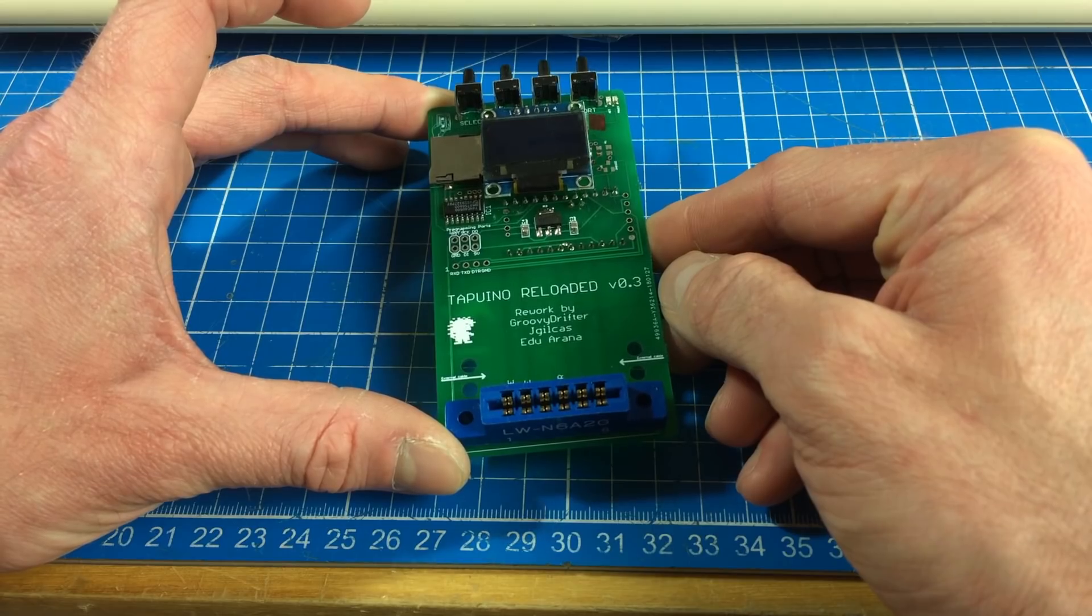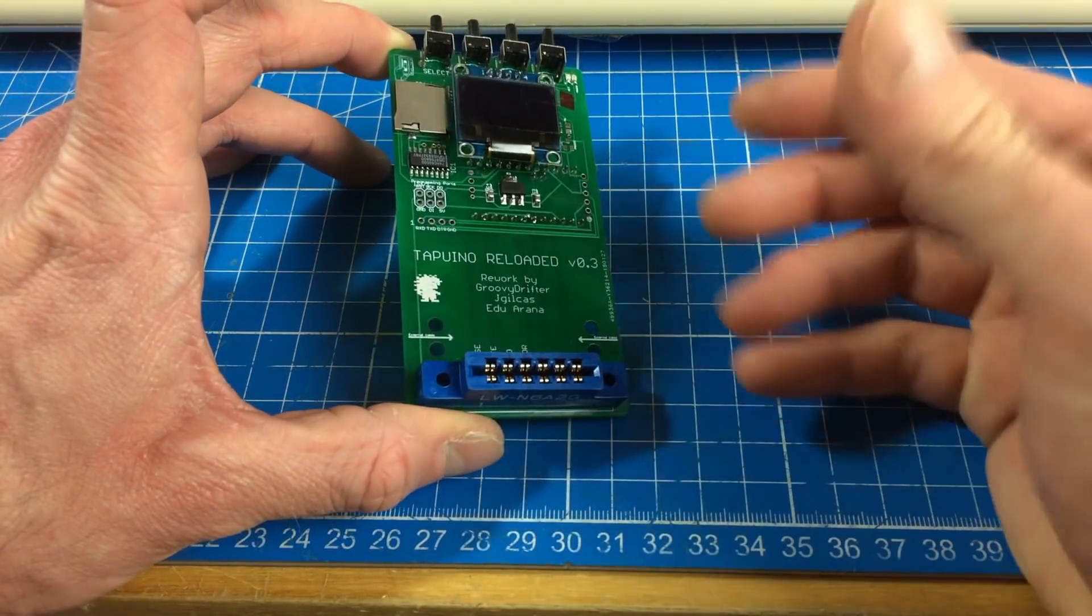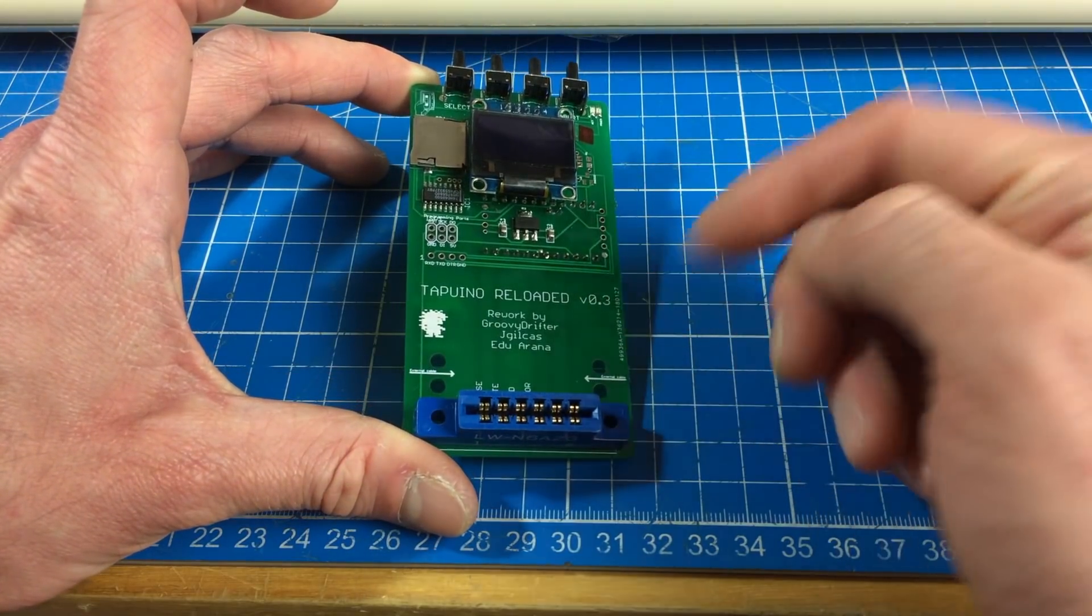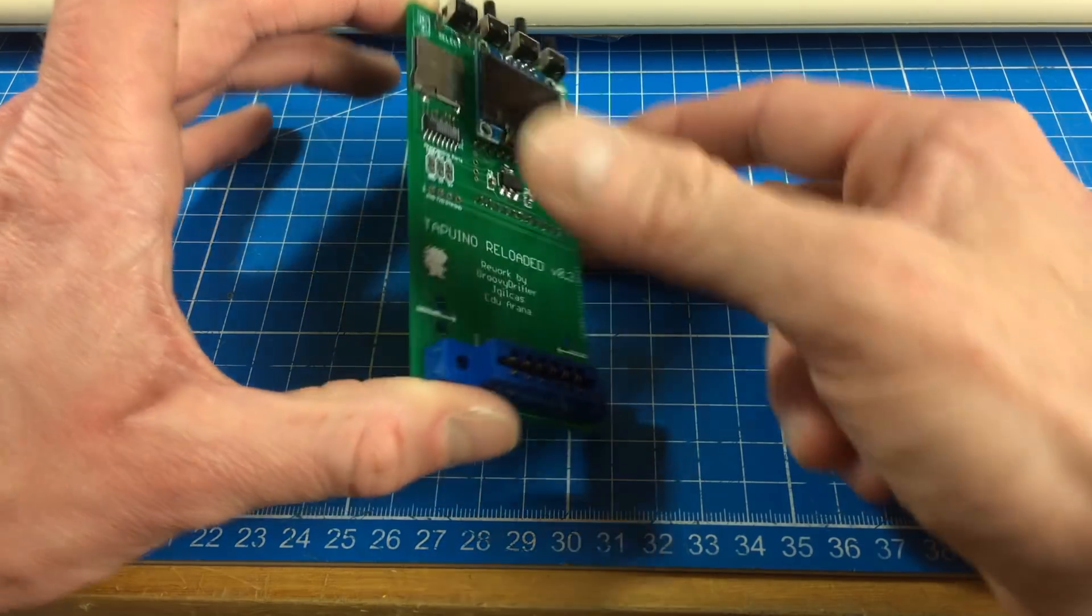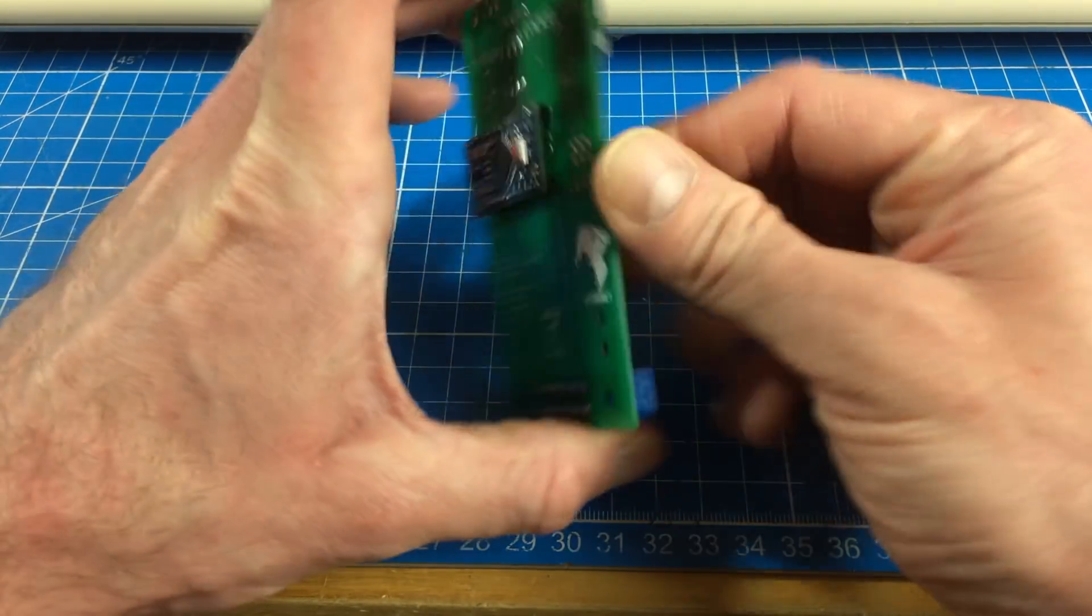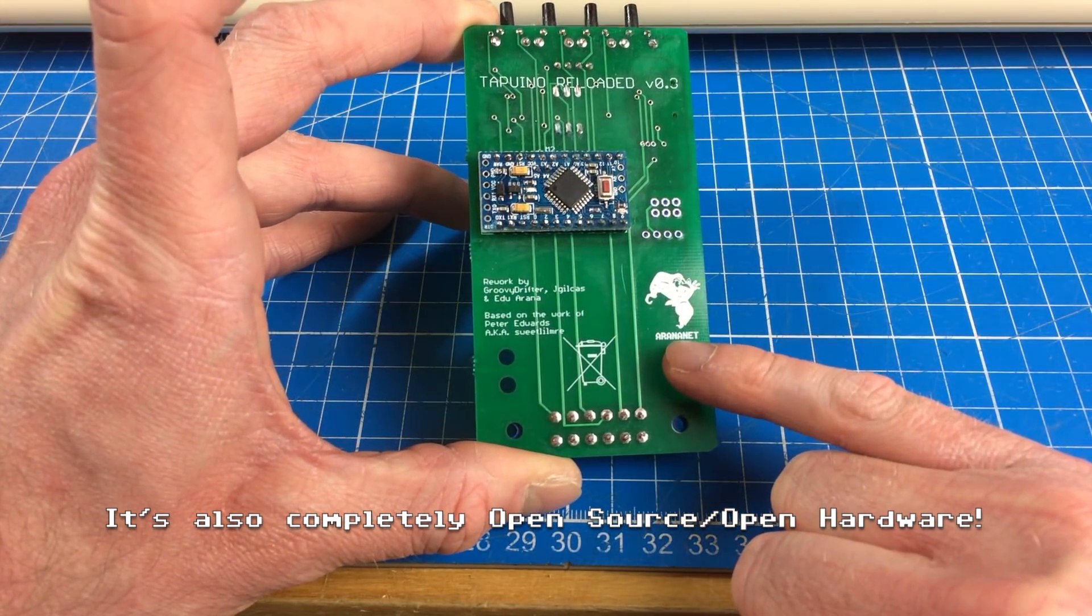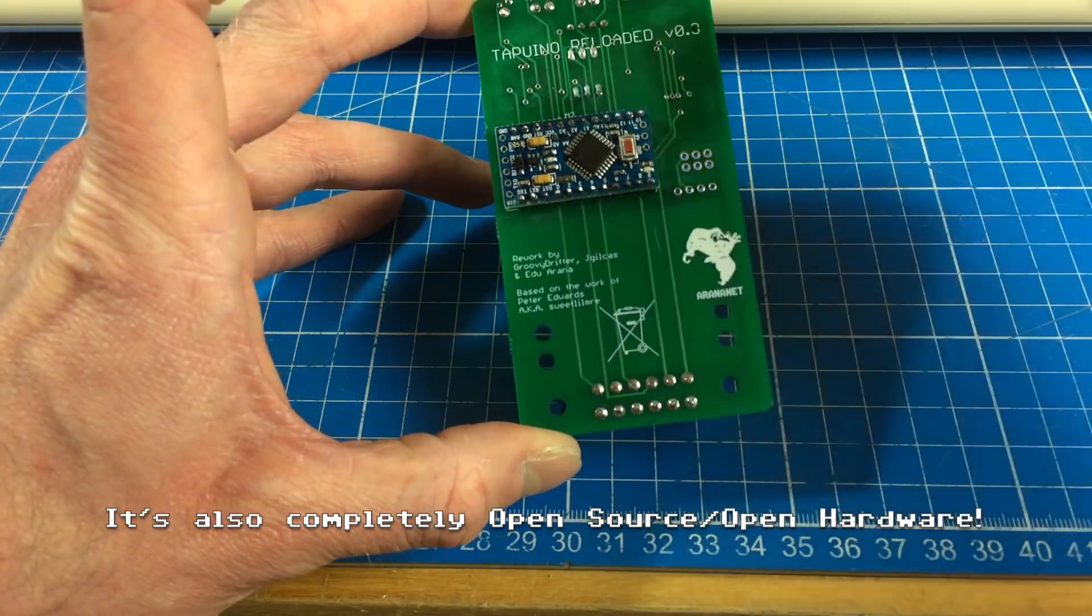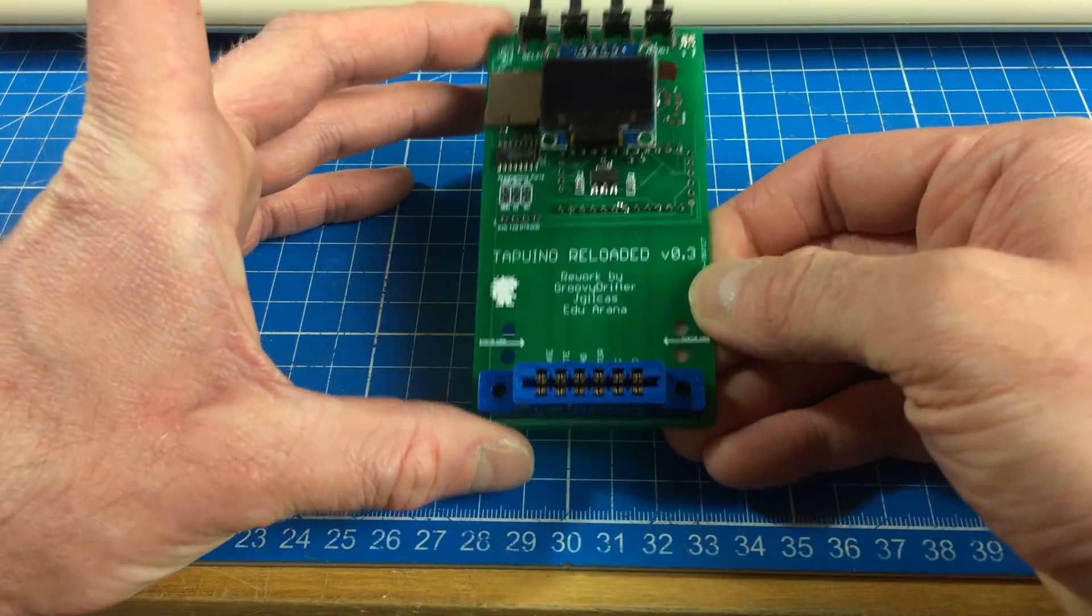And yeah, I usually don't do advertising, but this is a small-scale operation of a group of hobbyists who did this. And I'm going to show this to you. And you can buy these actually at Arana.net. I'm gonna link that in below. That's Edu's website.